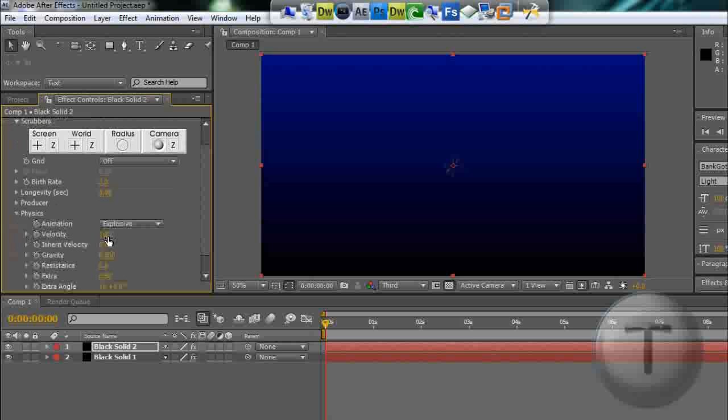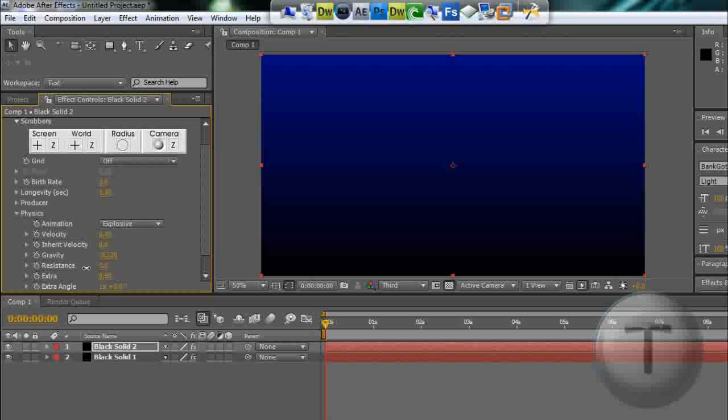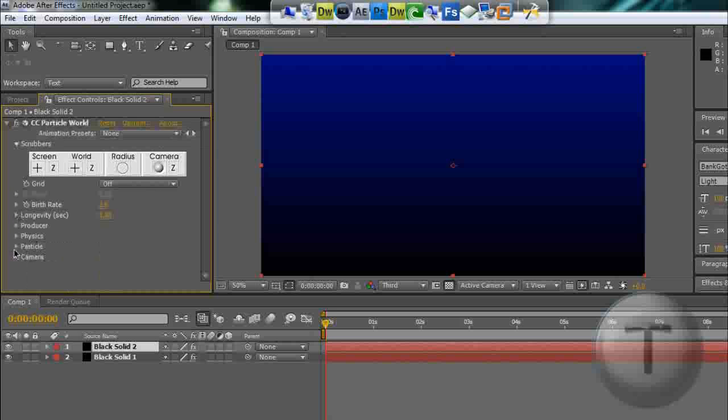Velocity is going to be zero, gravity is going to be zero.